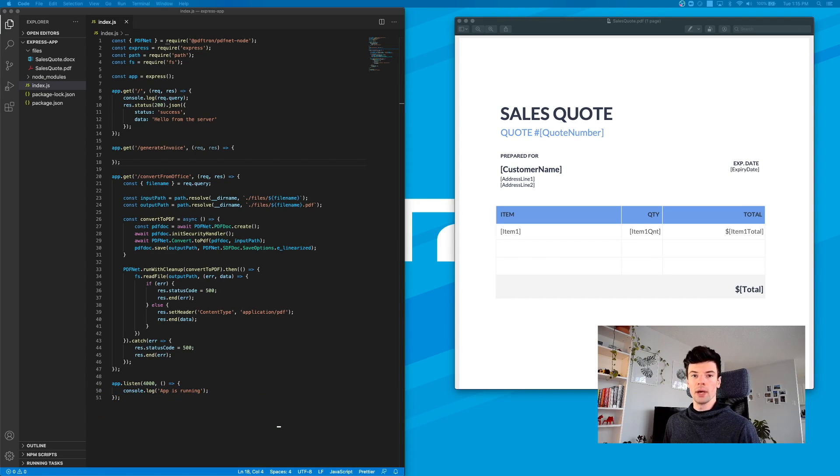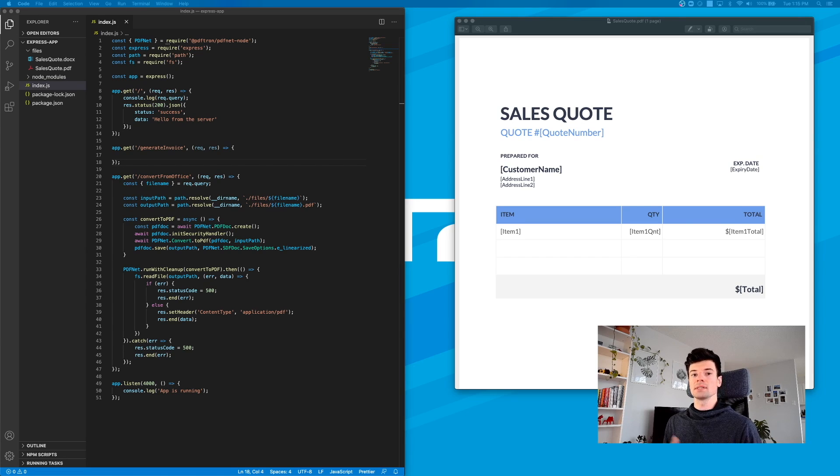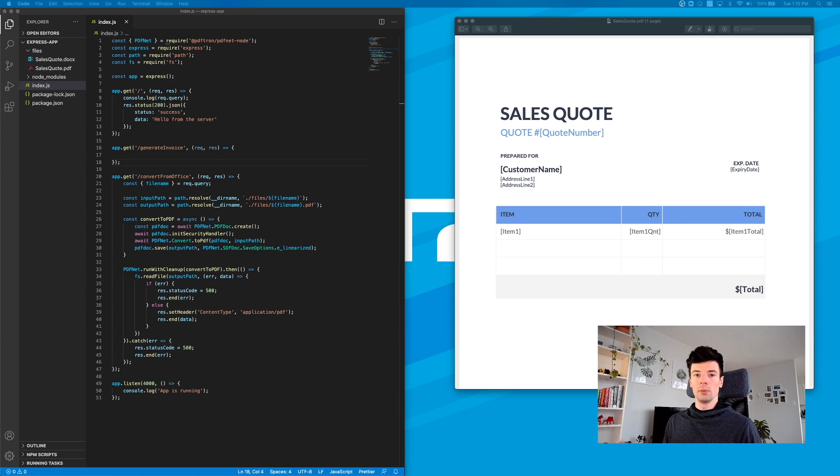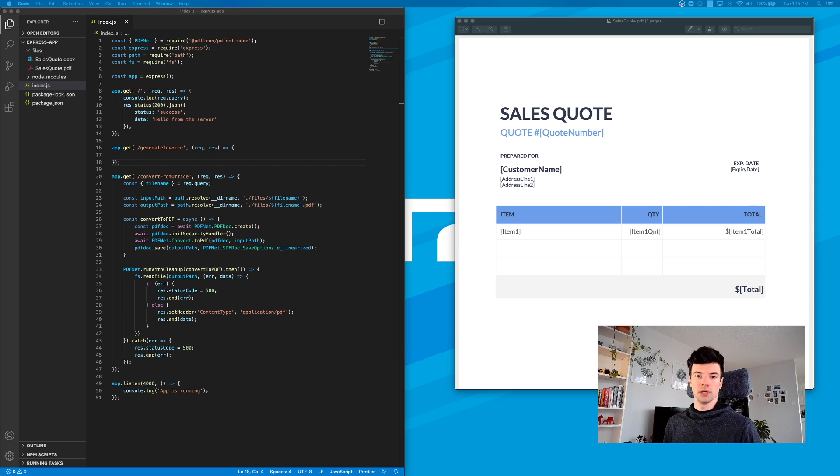In this video, we're going to replace the text inside of a PDF document that we previously generated from our Office template.